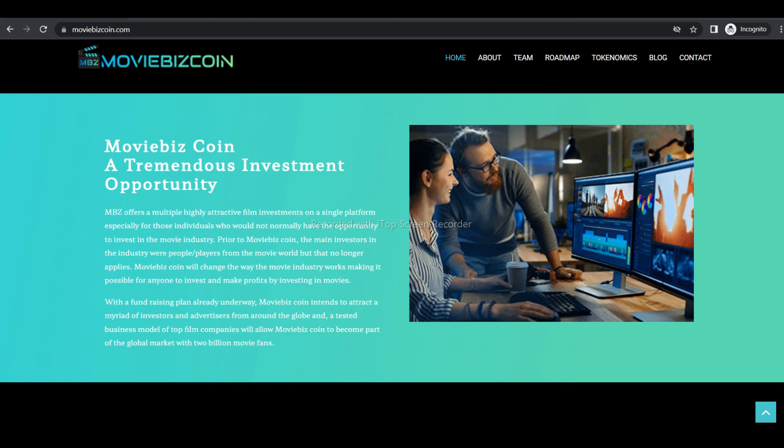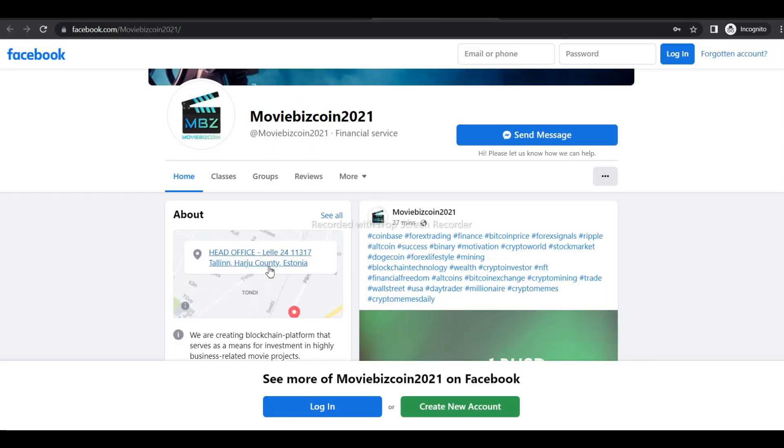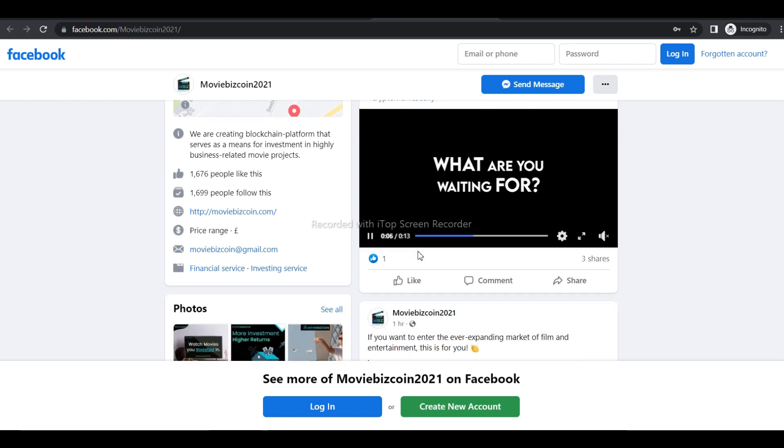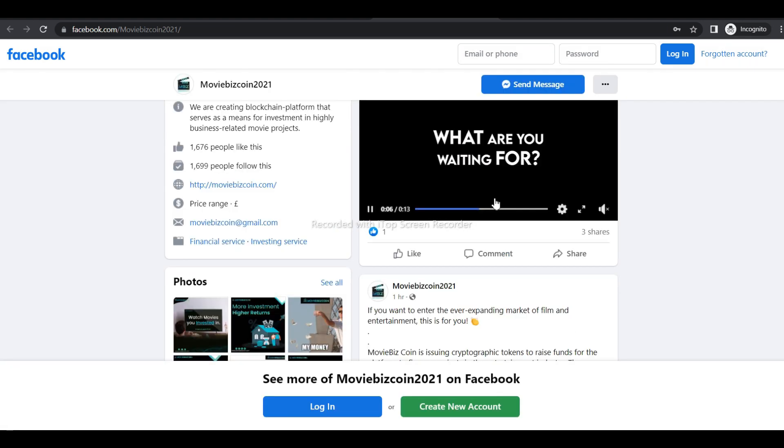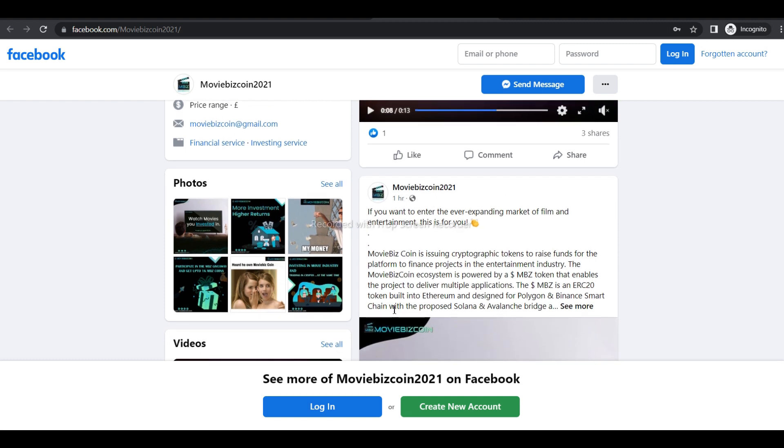Moviebees Coins is a tremendous investment opportunity. Moviebees offers multiple attractive film investments on a single platform, specially for those individuals who would not normally have the opportunity to invest in the movie industry.